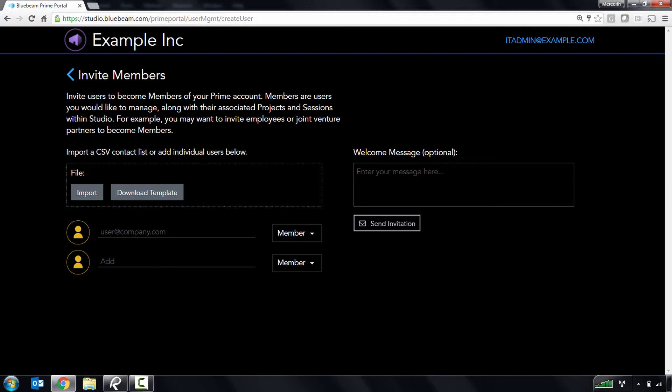Once a user becomes a member of your account, you'll gain control of their Studio account and management of the projects and sessions they own, so you may find it helpful to invite your employees to become members.